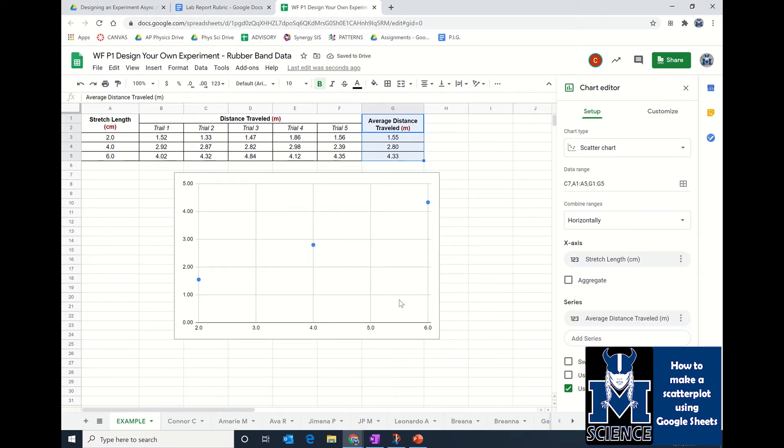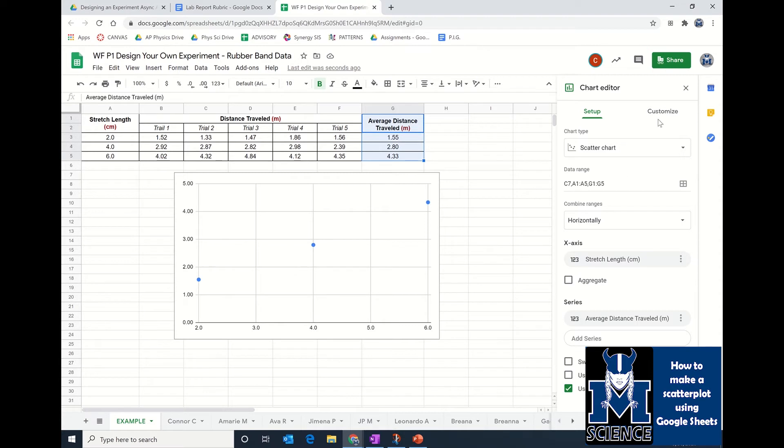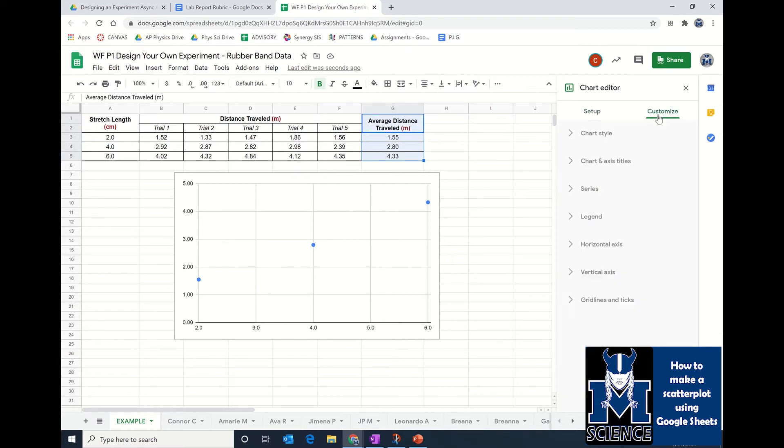Once you do that, it pops up with a graph. The nice thing about this is that it's kind of made the graph for you. However, the graph is not complete. There's no heading, no title, and no labels on the axes. In order to create that, you're going to have to go to customize.